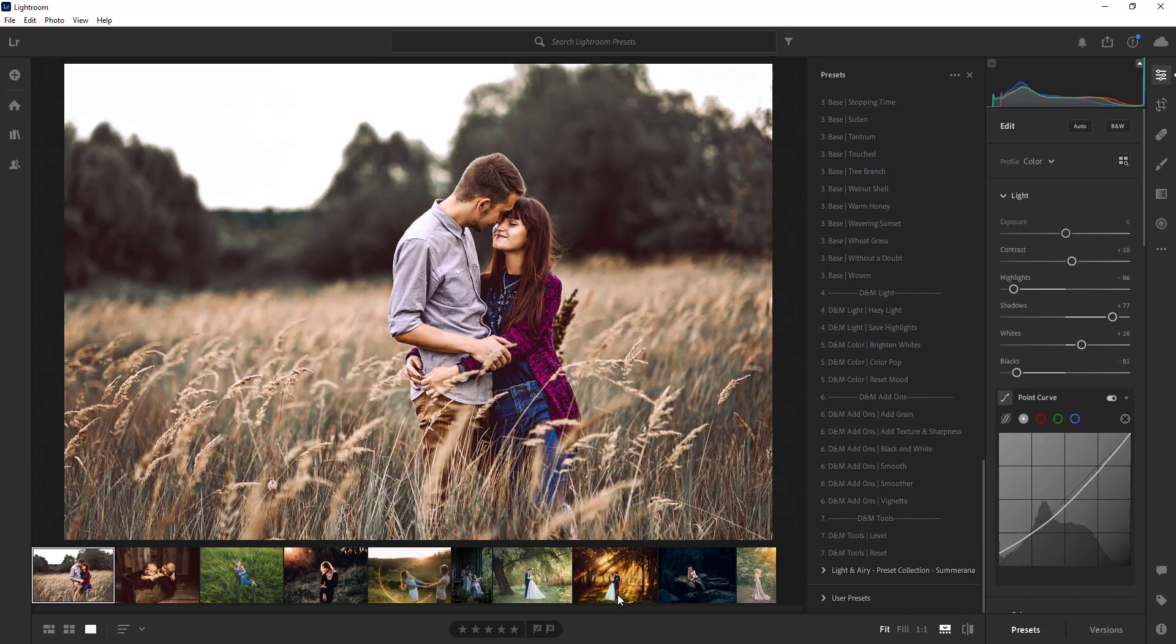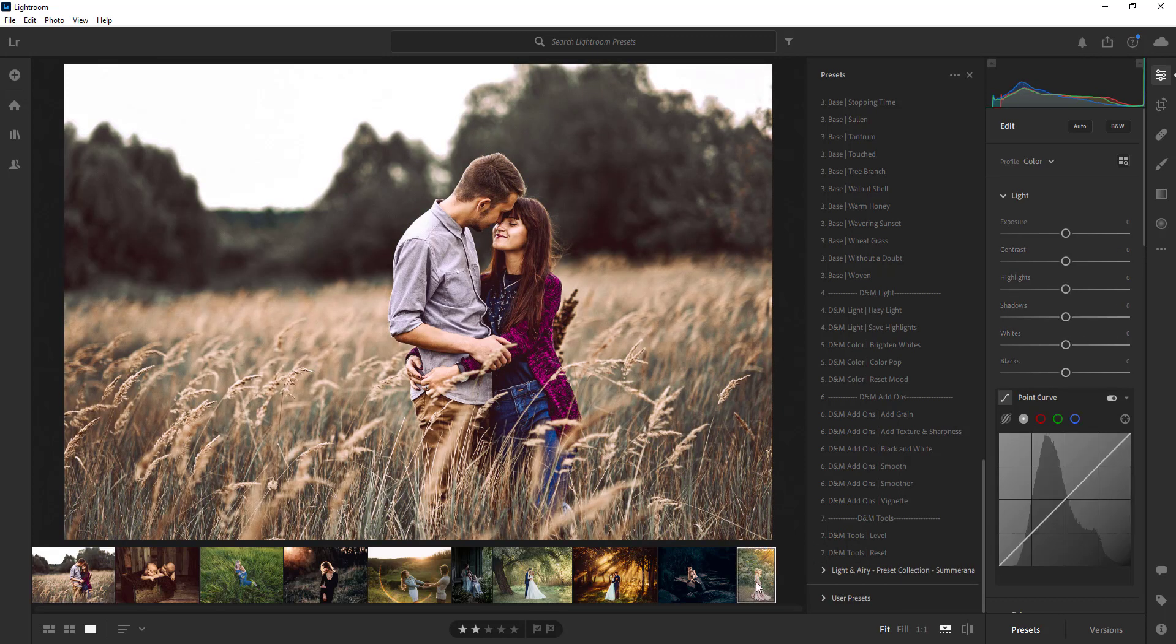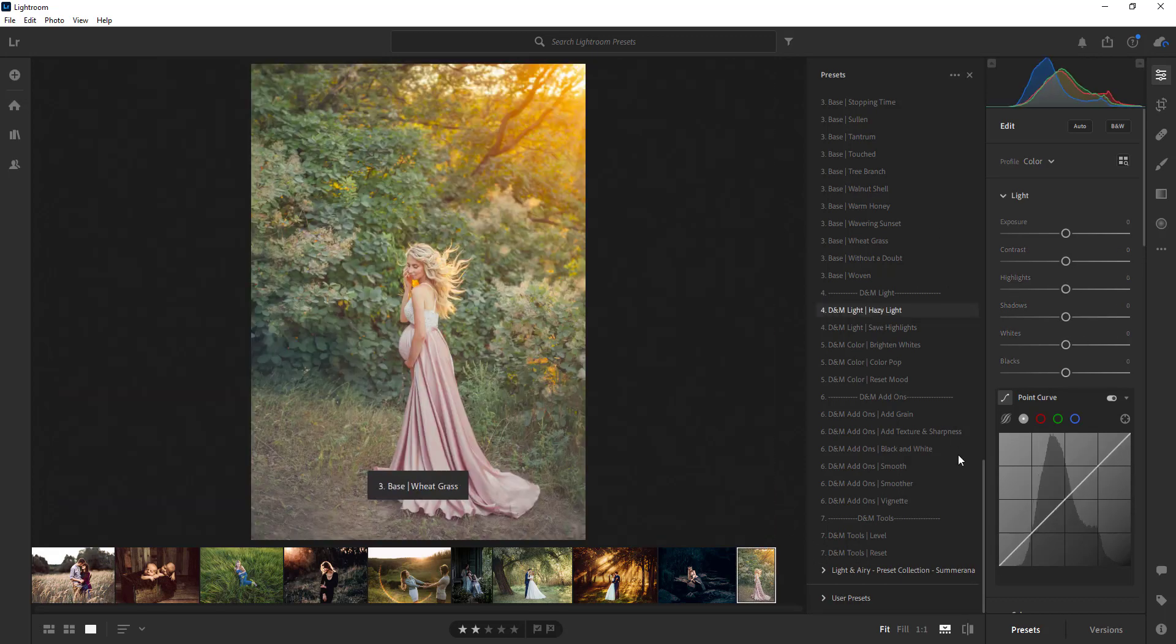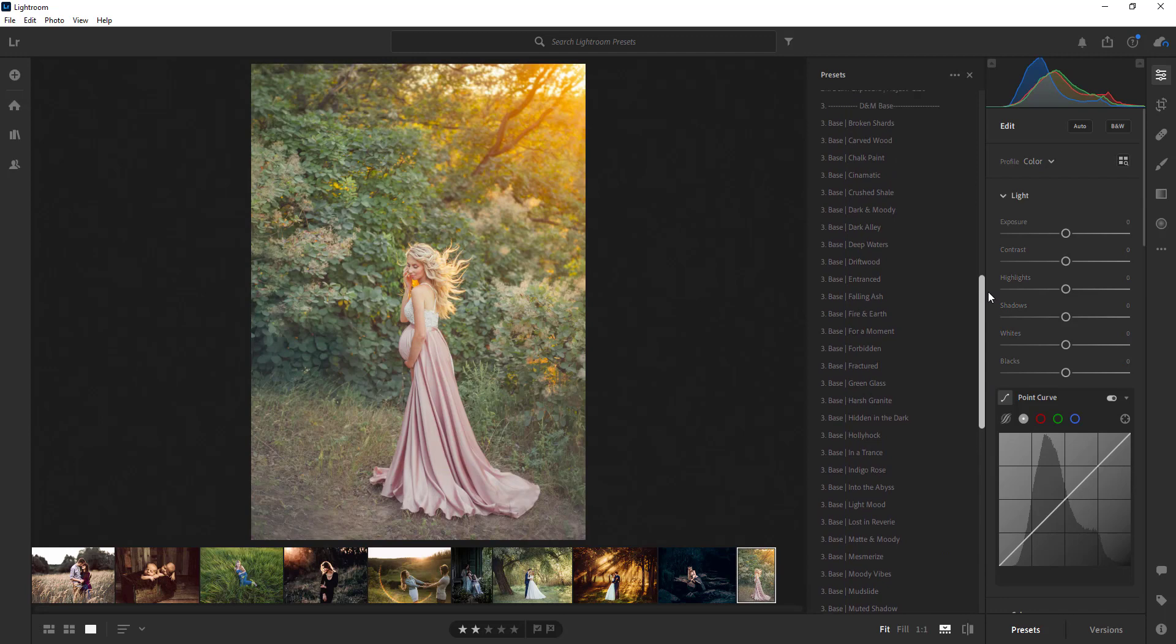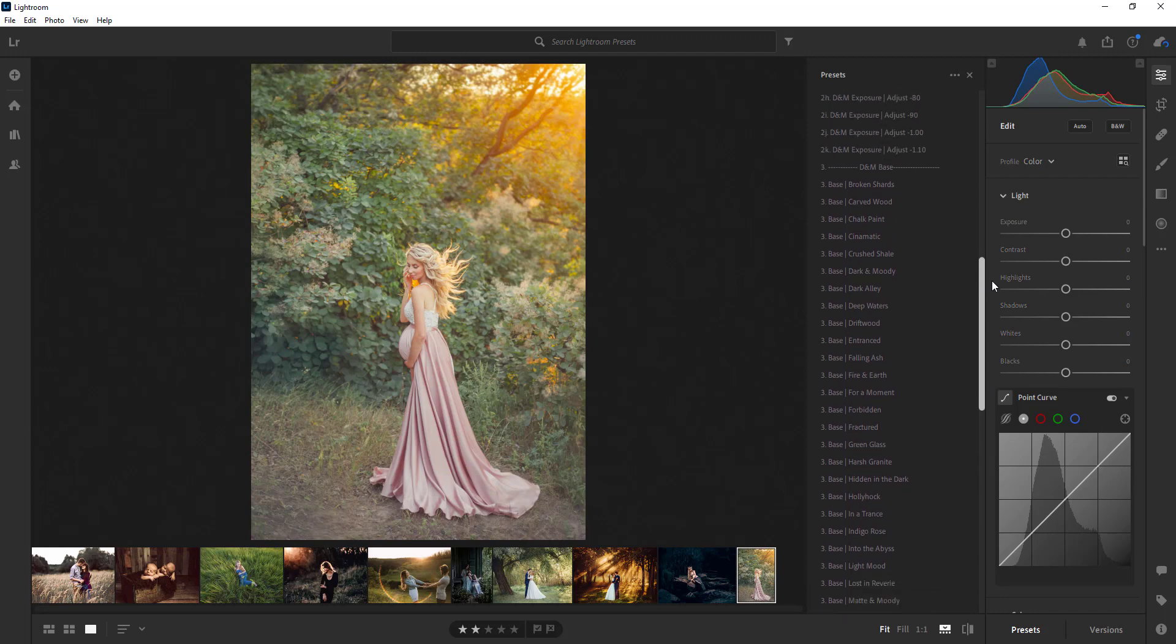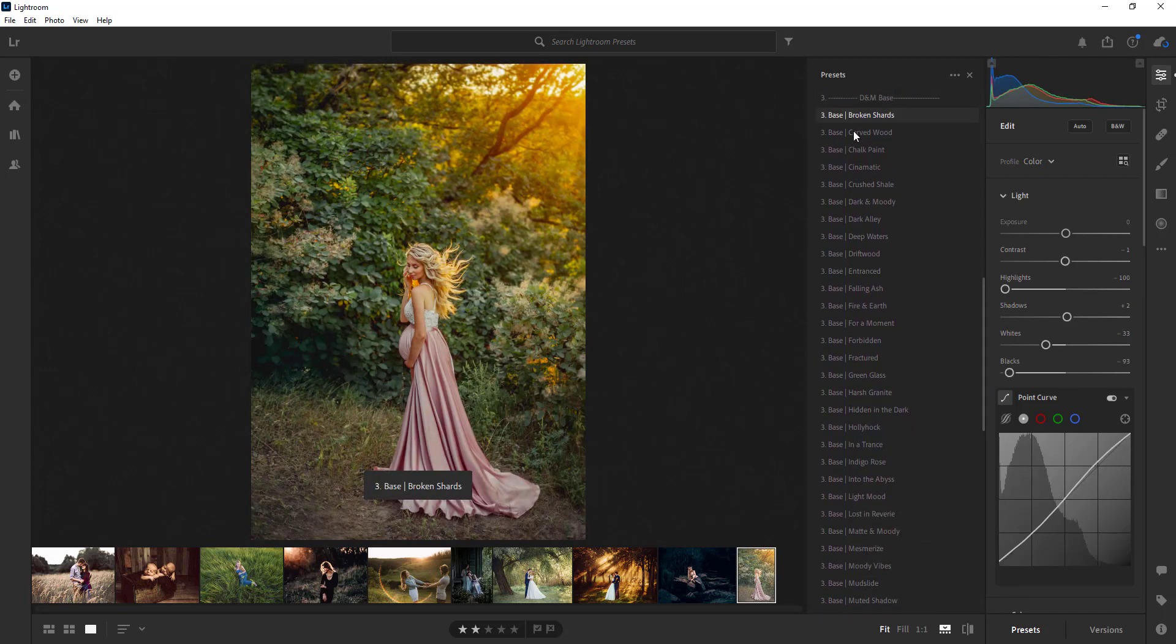Okay, so another example. I'll do one more and then we'll go over to Lightroom Classic.